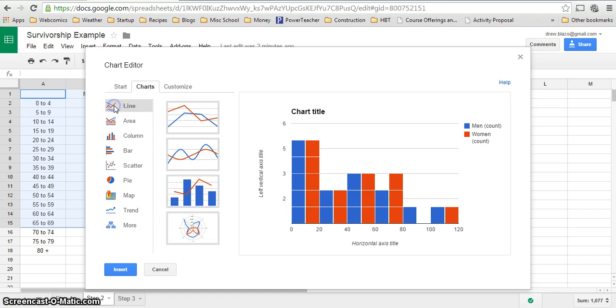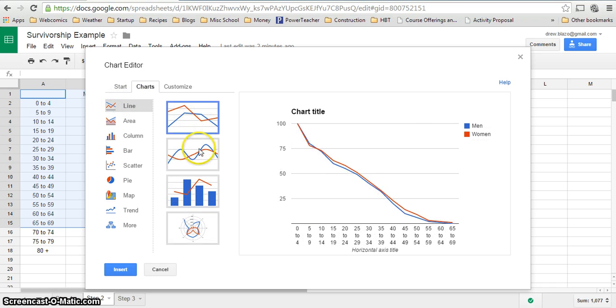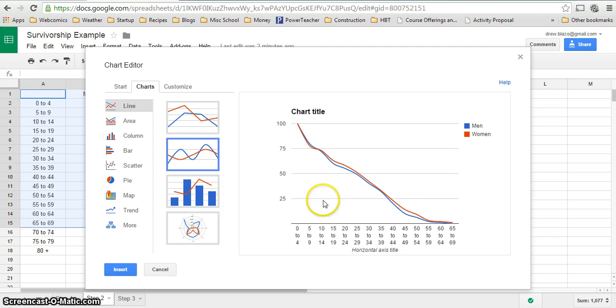You want a line chart and you can do an angled one or you can do a smooth one. I like the smooth ones. Go ahead and click insert.